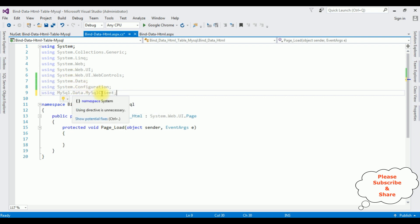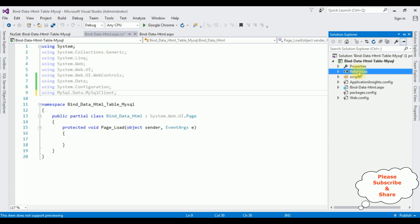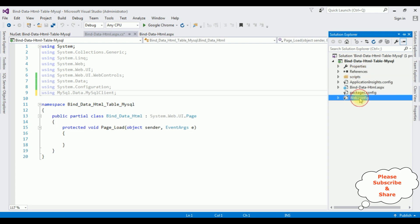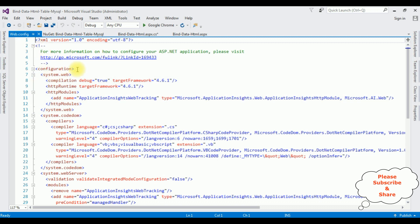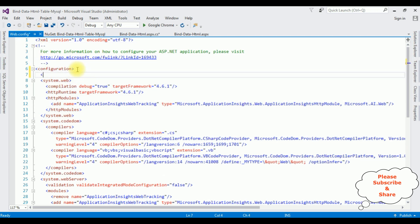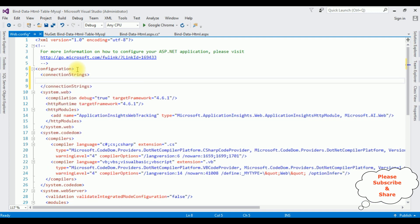After adding these three namespaces, my next step is to add the connection string in the web.config file. Open Solution Explorer, open web.config. Inside the configuration element, I'm adding connectionStrings. The name is 'MySqlConnection'. The connection string includes: Data Source equals localhost, and the second parameter is the port number.